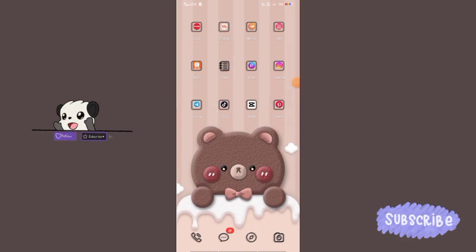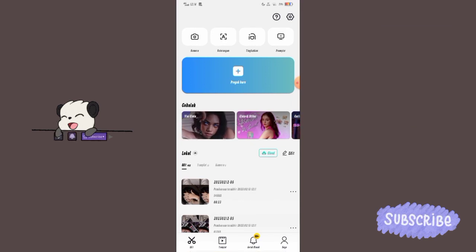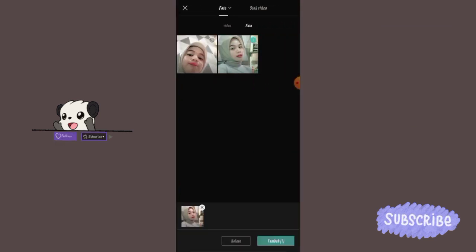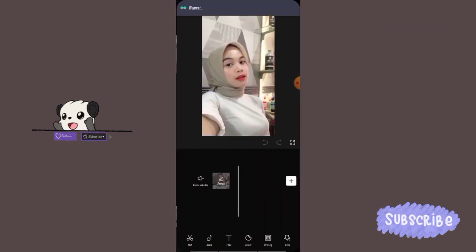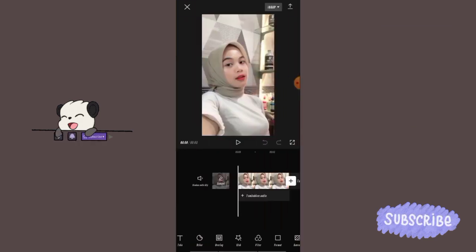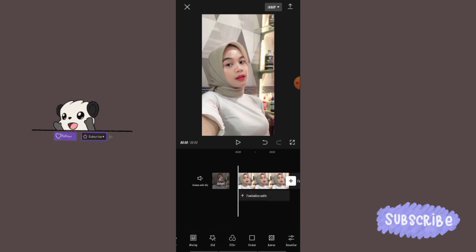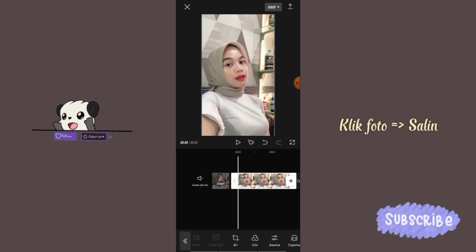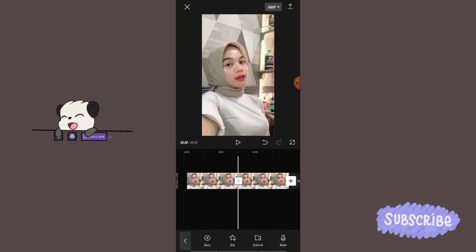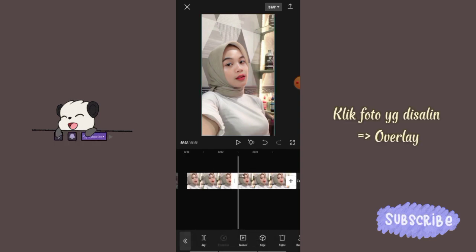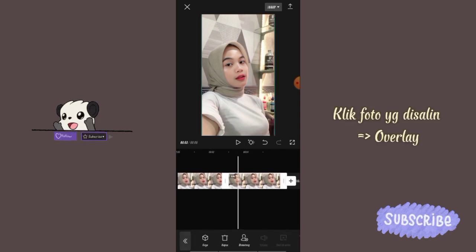Langsung aja ke tutorialnya. Pertama buka CapCut, klik proyek baru, masukkan foto yang mau kita edit. Klik format, pilih 9 banding 16. Klik fotonya, geser menu ke kanan, pilih salin. Klik foto yang disalin, geser menu ke kanan, pilih overlay.